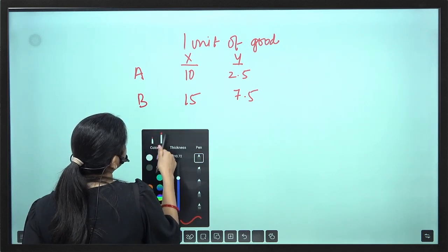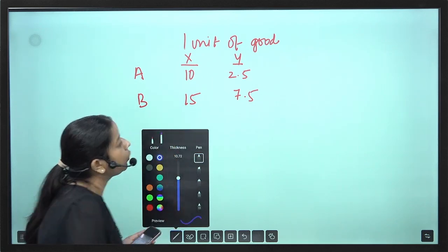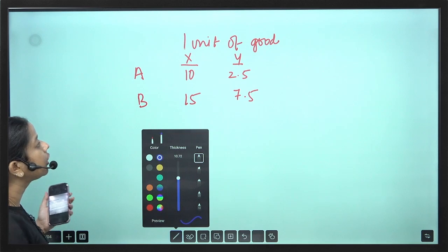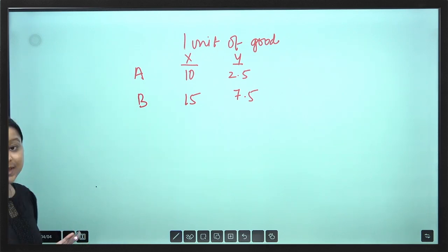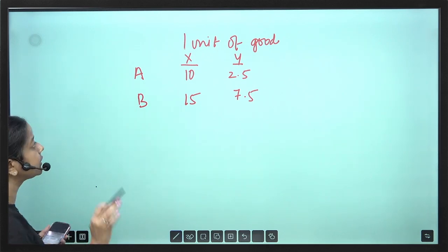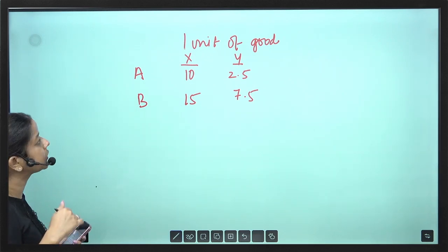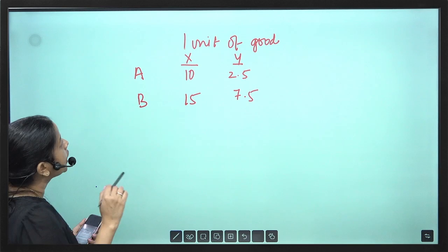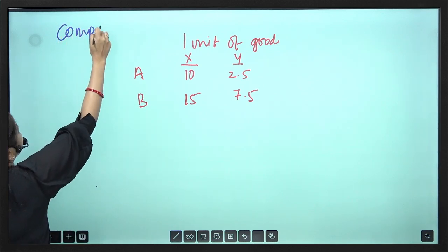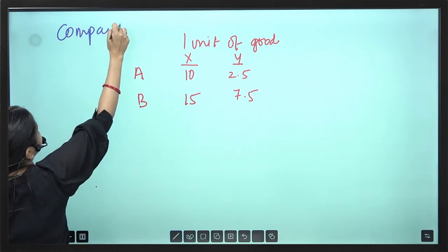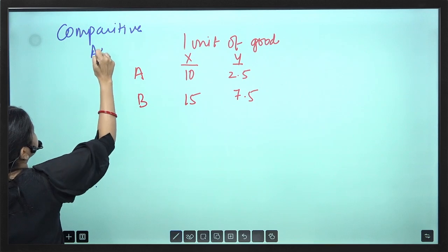Now, tell me what is the opportunity cost. This is different from what we did in the previous one. What we are doing is comparative advantage.